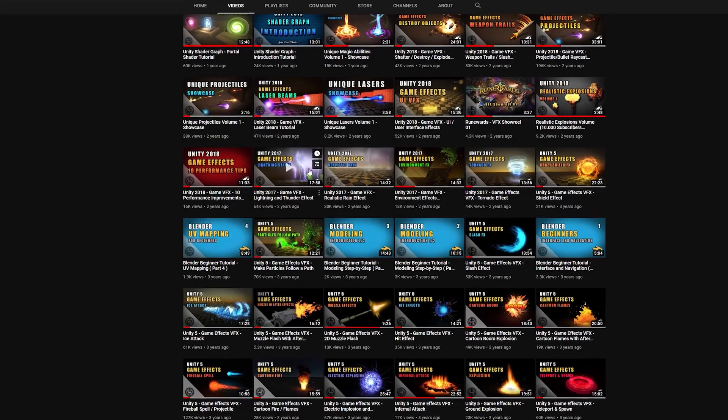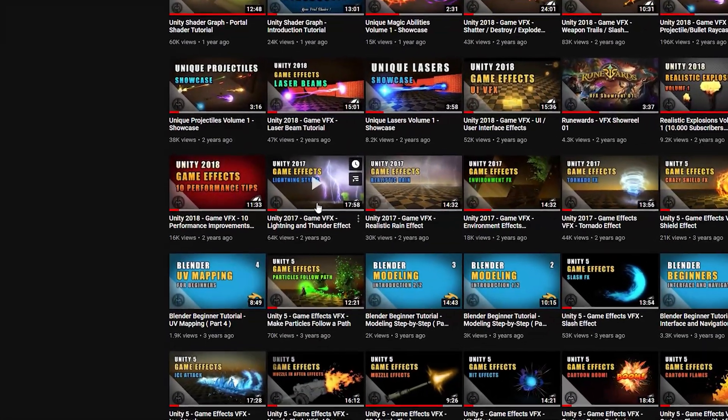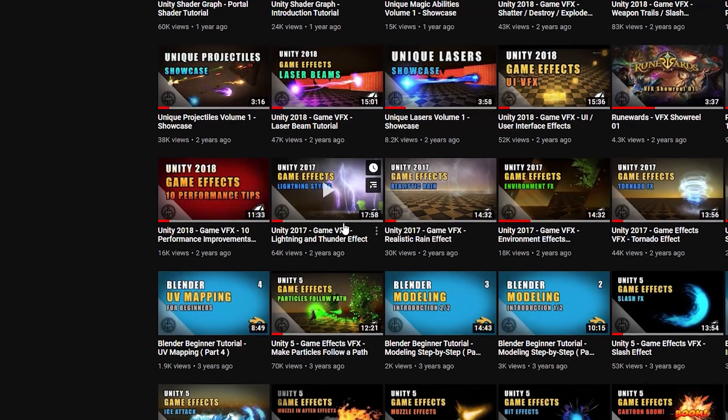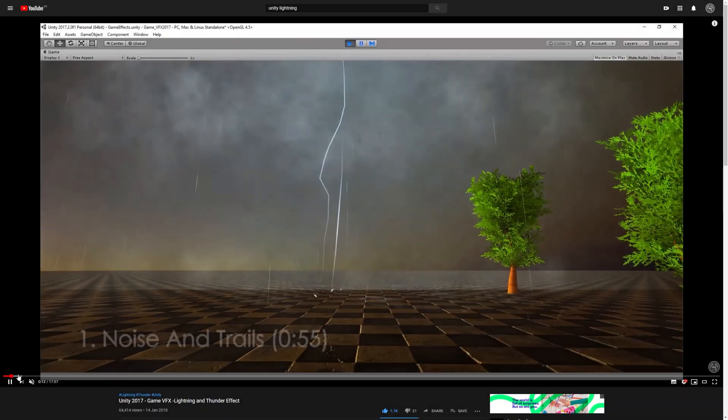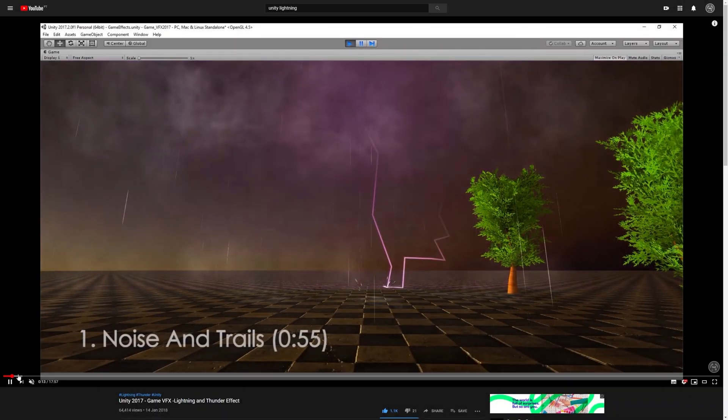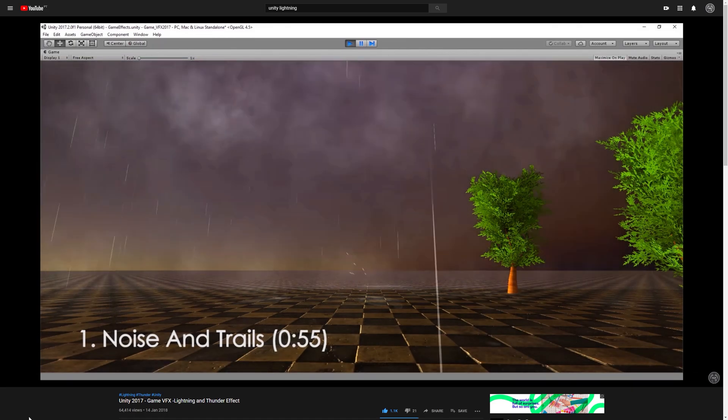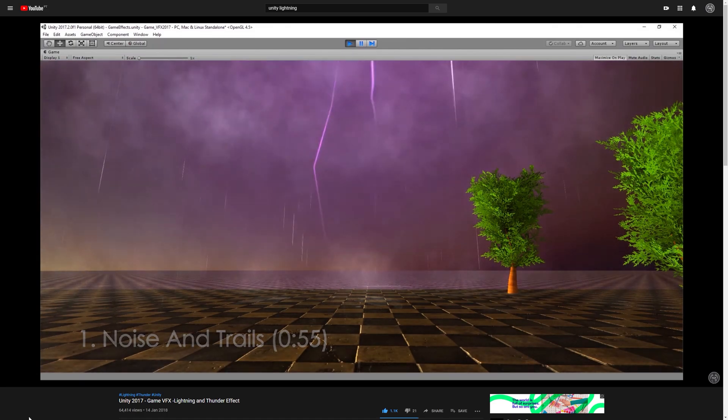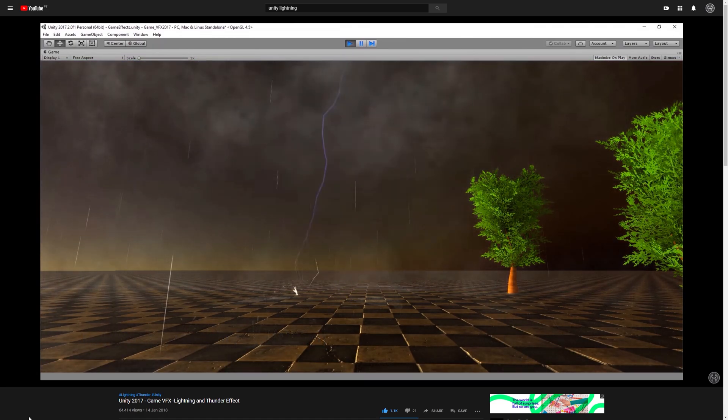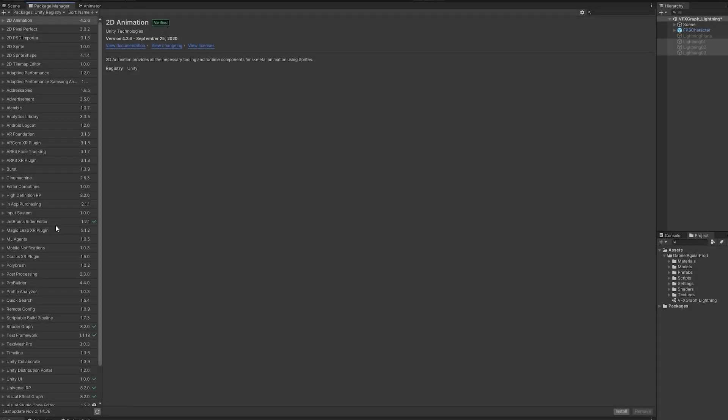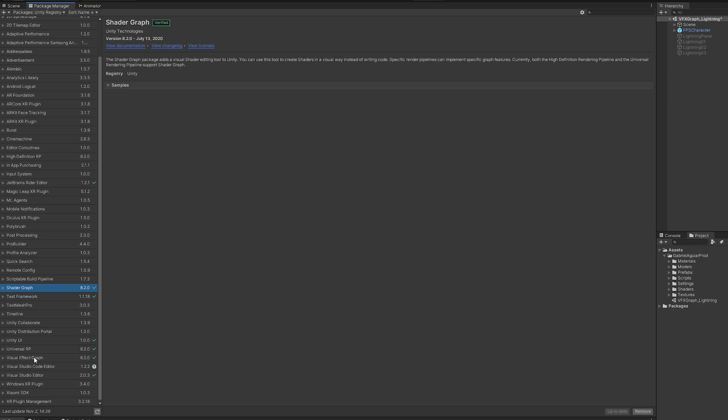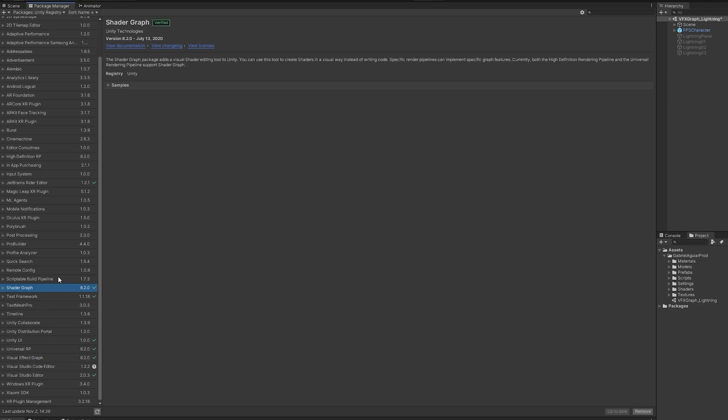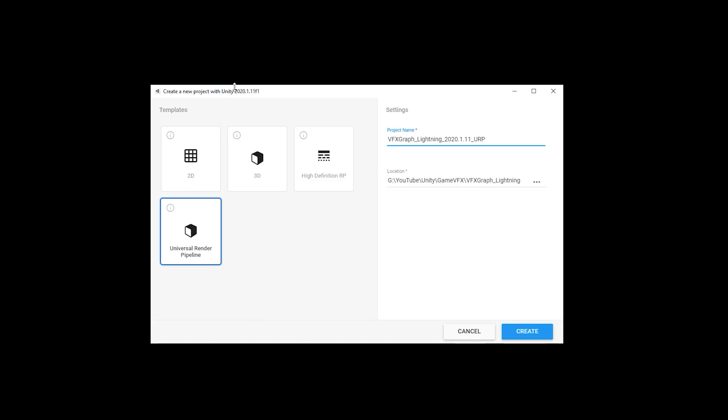And by the way, before we start, I made this tutorial a while back about lightning and thunder, which still has relevant information. We also created procedural lightning, but with particle system, with Shuriken. So if it interests you, I left a link in the description. Now, the difference is that today we are going to use shader graph and VFX graph, which I have already installed in the package manager and I am using Unity 2020.1.10 in the universal render pipeline.